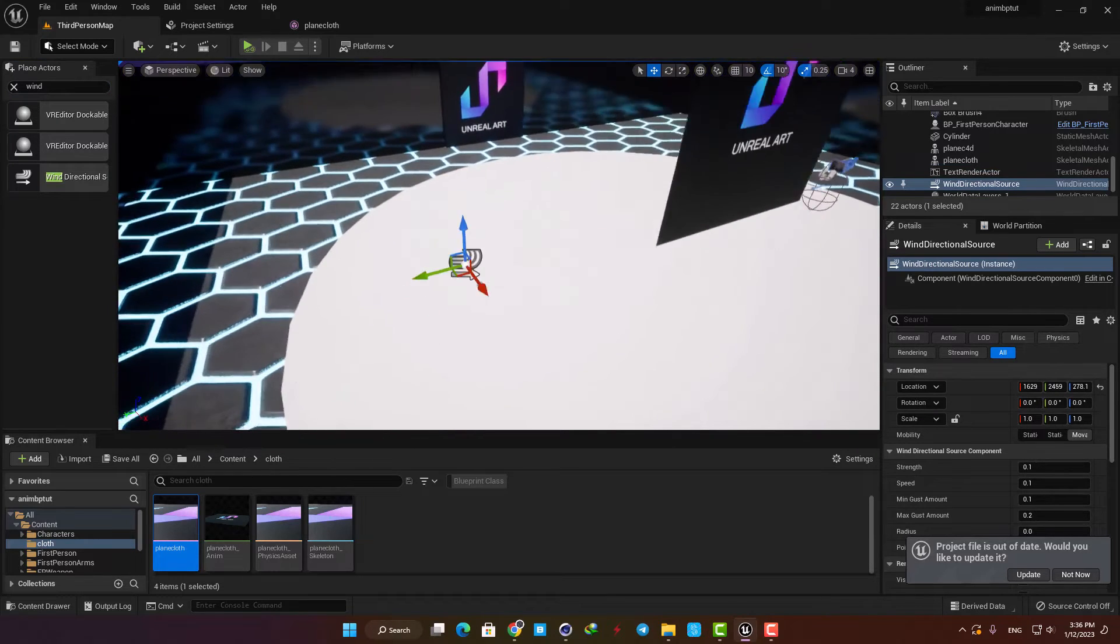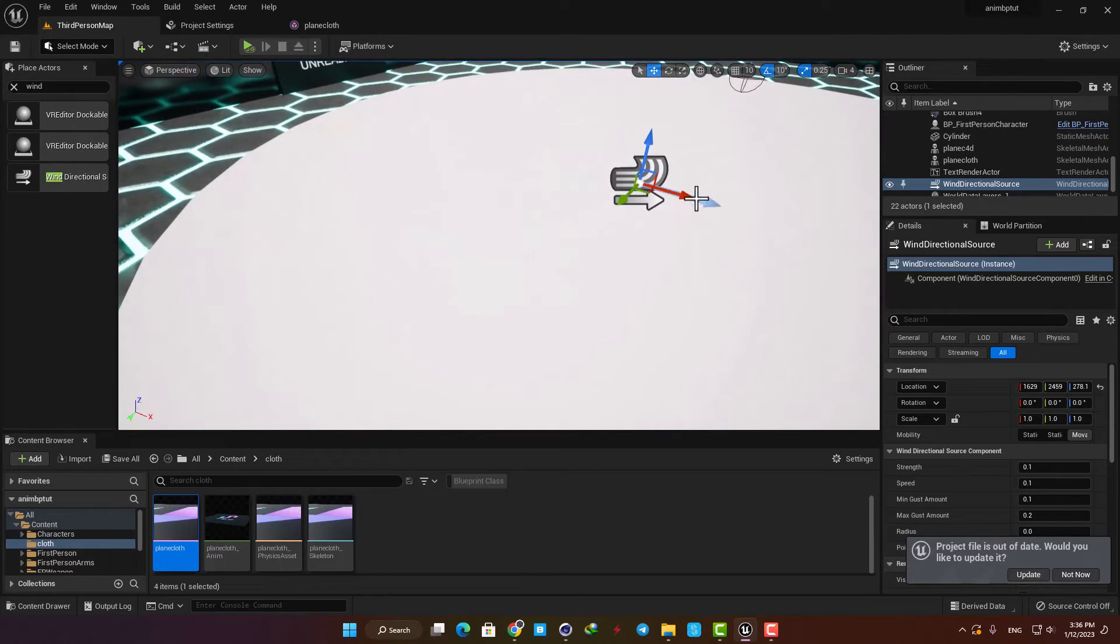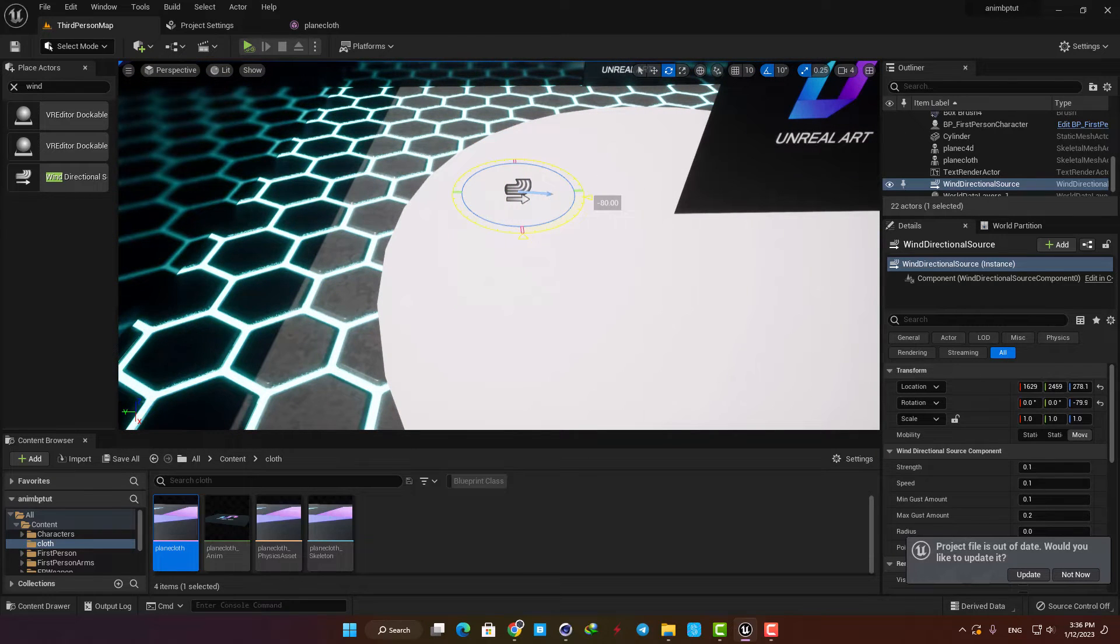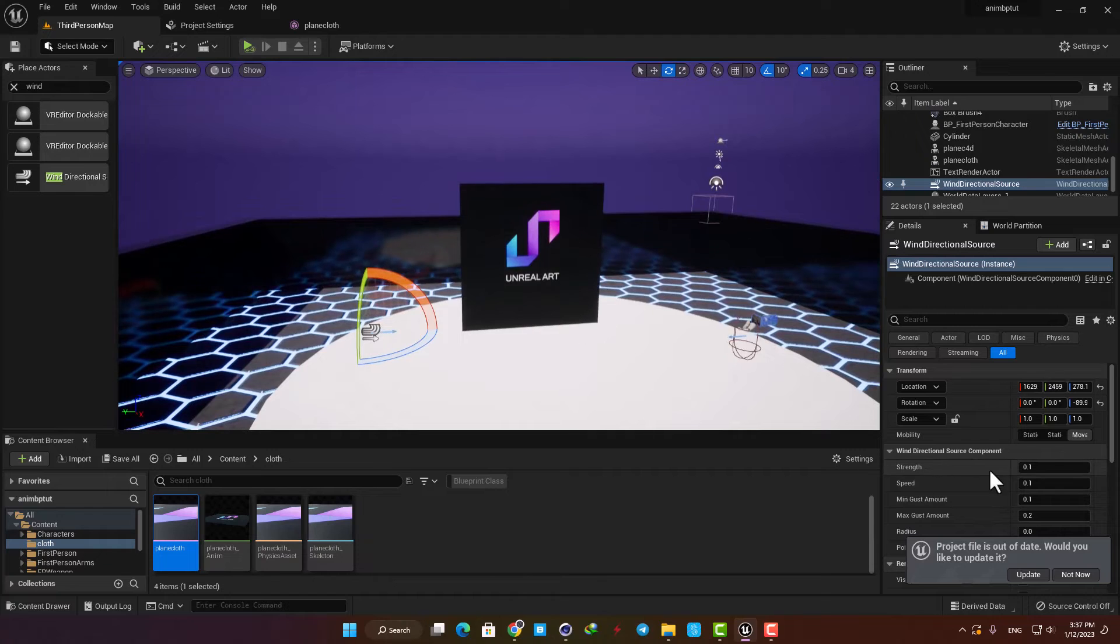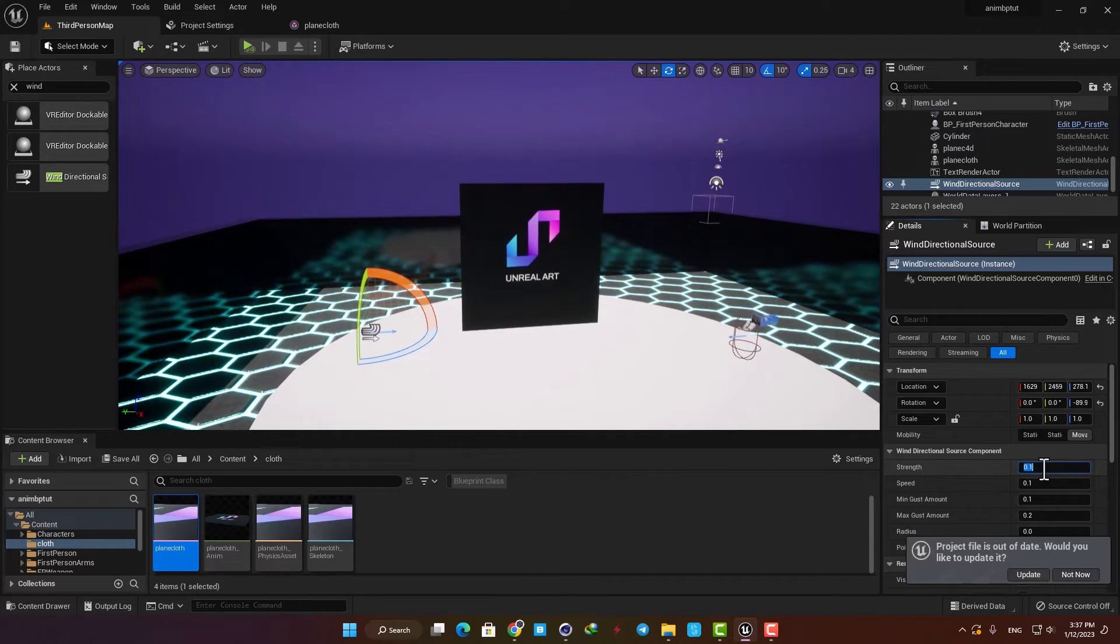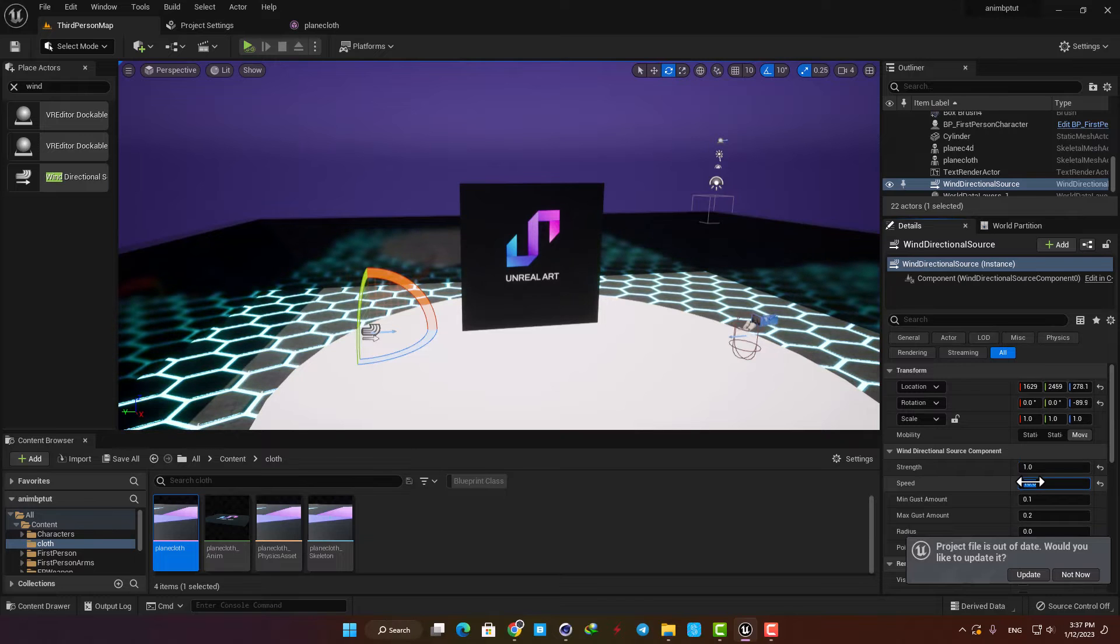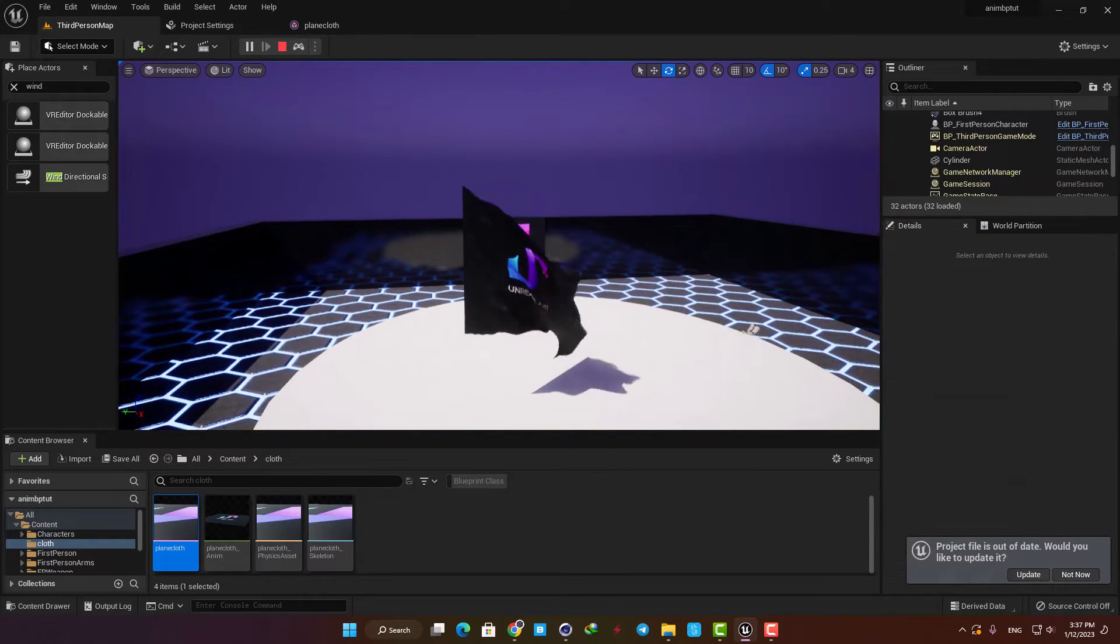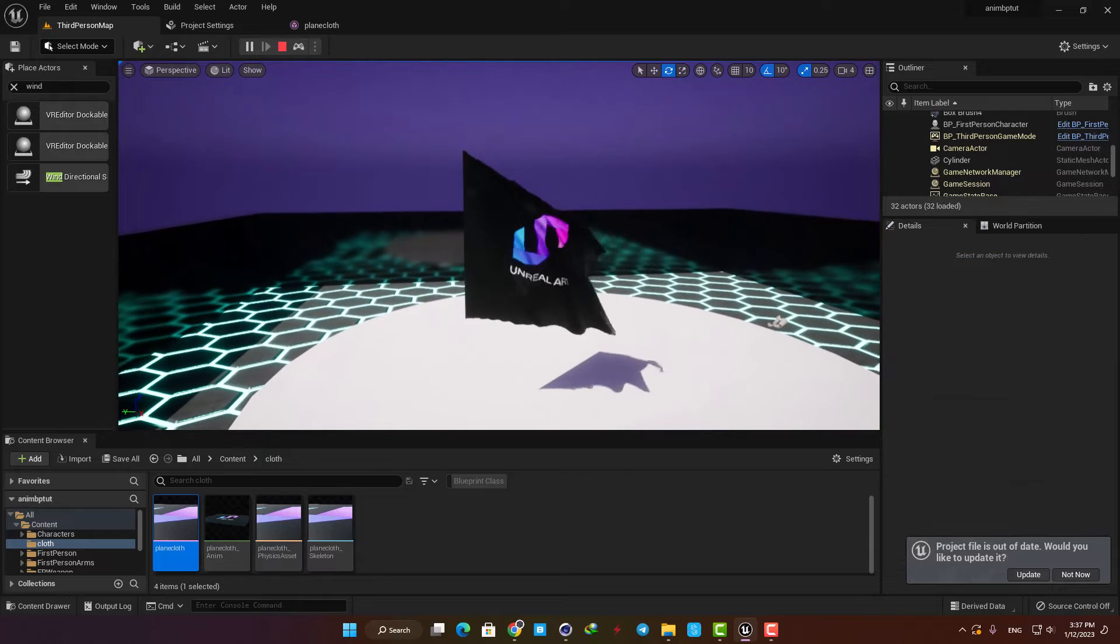The blue arrow shows the direction of the wind so let's rotate it to match it with the flag and also let's bump up its strength and speed. Hit simulate and as you can see it's looking absolutely perfect.